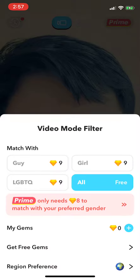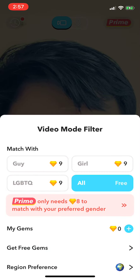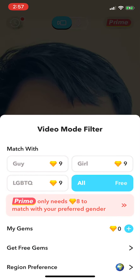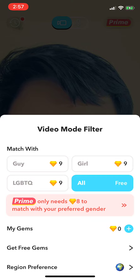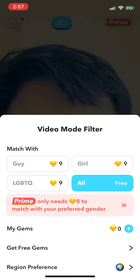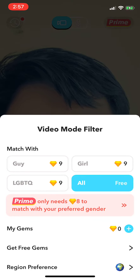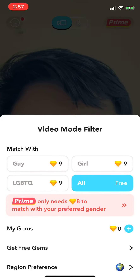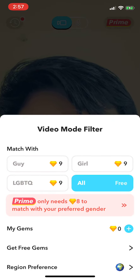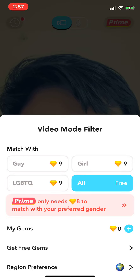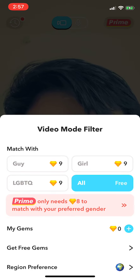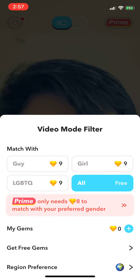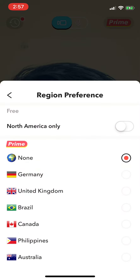And you can have filters like this. And you need gems to select people that you want to talk to. An all option is free right now, but if you purchase a certain number of gems, you'll be able to meet different people based on your interests as well, and also the region.